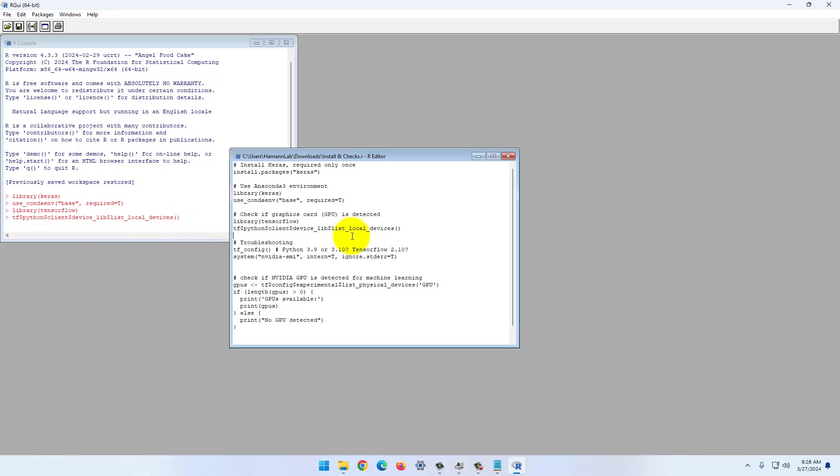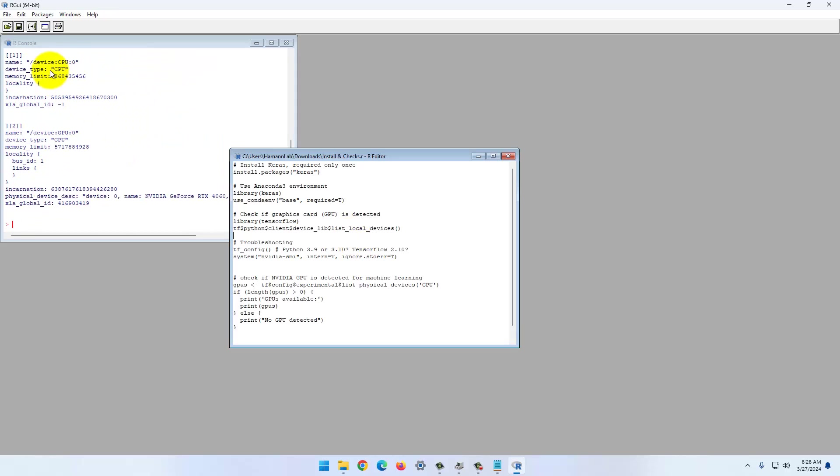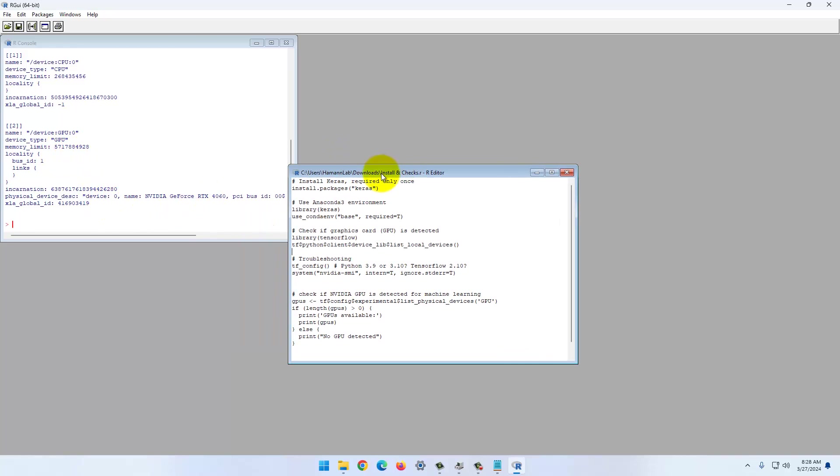This also takes a moment. So there it is. We have a CPU and we have a GPU. That is all there with the correct amount of memory. RTX 4060. Everything is running.